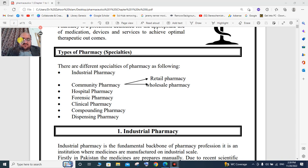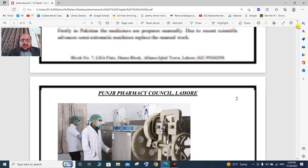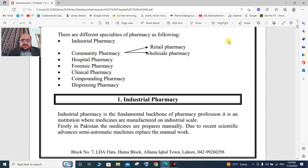The types of pharmacies include more specialities and branches. The first is industrial pharmacy, community pharmacy, hospital pharmacy, forensic pharmacy, clinical pharmacy, compounding pharmacy, and dispensing pharmacy.